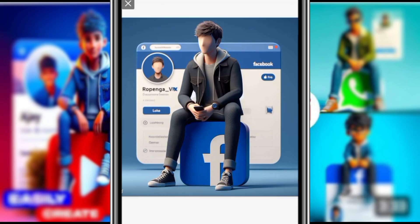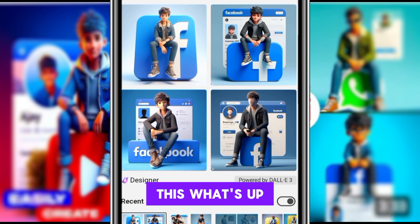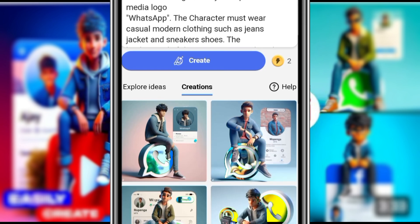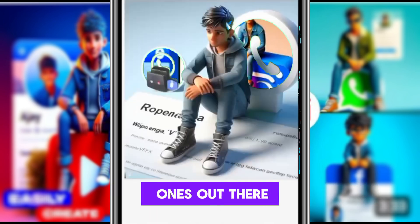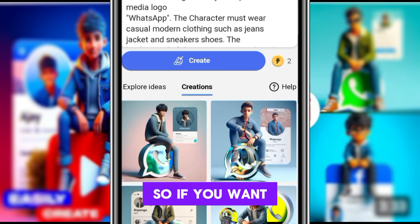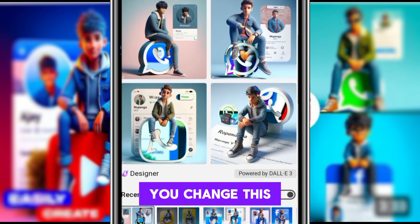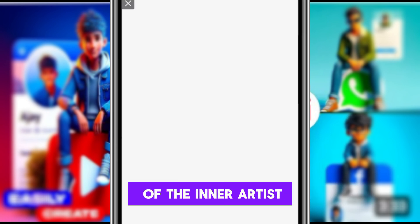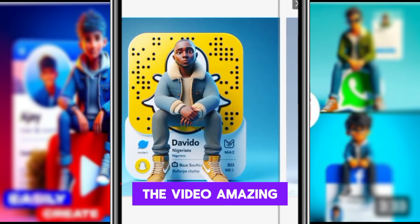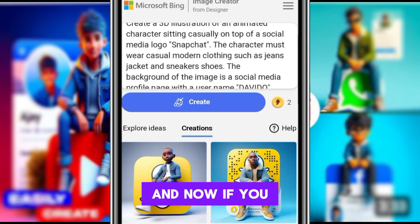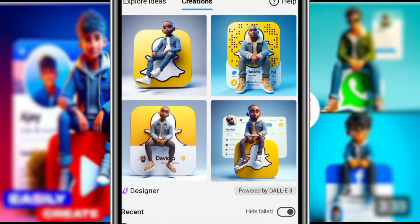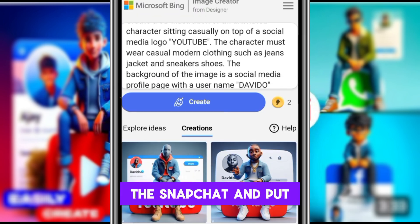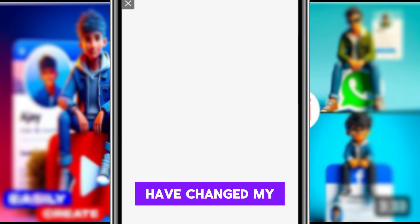Now you can customize for different platforms. You change 'YouTube' and write 'WhatsApp' there, or change to 'Facebook' and write 'WhatsApp' there — those are the images you get. If you want Snapchat, you change WhatsApp and put Snapchat there. For YouTube, you change Snapchat and put YouTube there — these are the images you get.